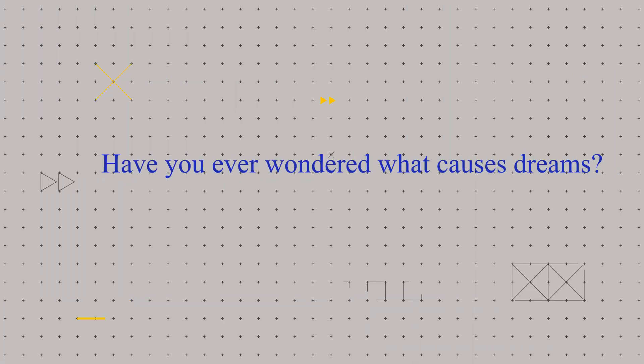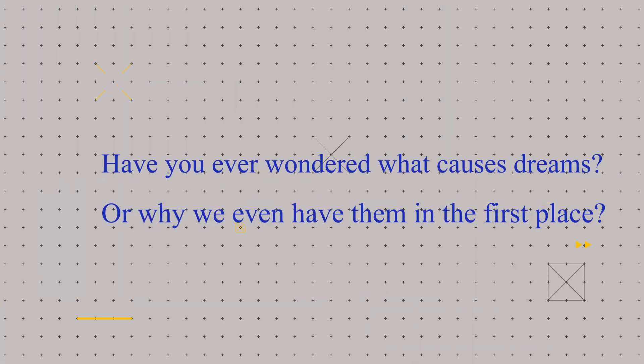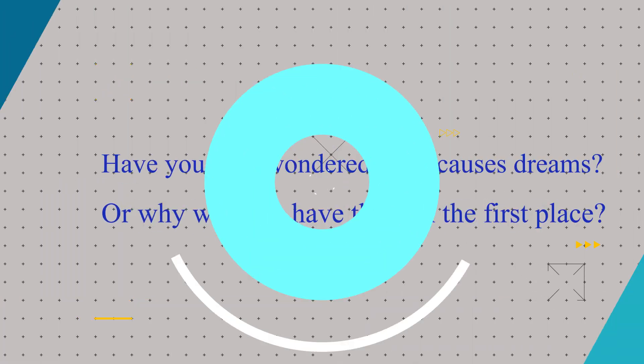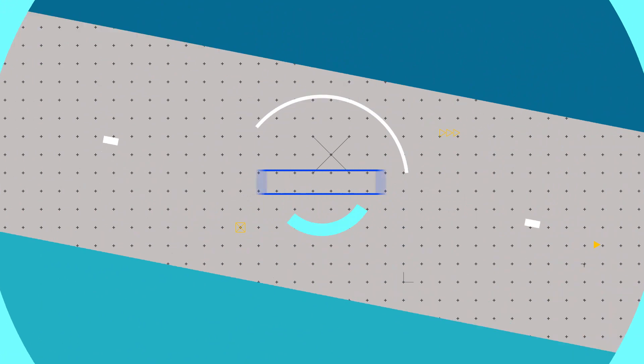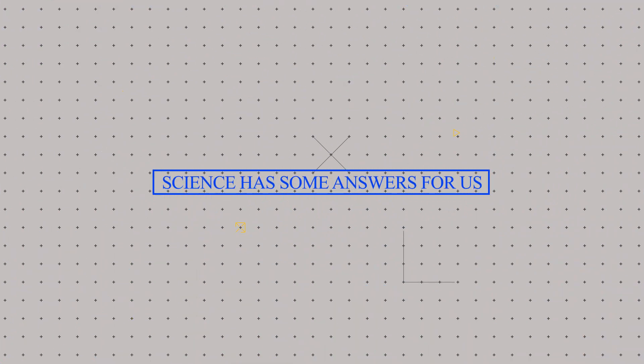Have you ever wondered what causes dreams? Or why we even have them in the first place? Well, science has some answers for us.